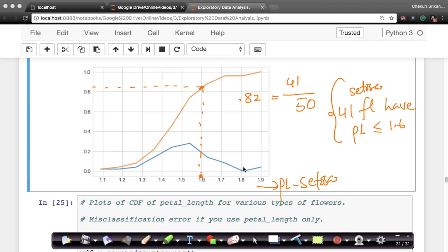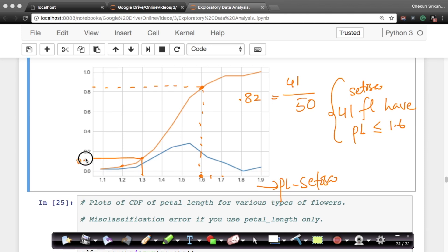And you keep repeating this for 1.6, 1.65, 1.7, and so on, and you get the whole CDF curve. That's how you construct your CDF — for every value of petal length on the x-axis, you count how many points fall at or below that value. For 1.3, it looks like roughly 15% of setosa flowers have a petal length less than or equal to 1.3. That's one way of building it.